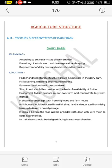Water and feed store structure should be considered in the dairy barn. Also, milk straining, weighing, cooling and cleaning, as well as future expansion should be considered in dairy barns. Then, size of the herd should be considered on the basis of availability of fodder — economical fodder produced on the farm and concentrates from the market. It should have good approach from highways and the farmhouse. Generally, the milk house should be located on well-drained land and separated from the dairy barn by up to 6 meters per passage.